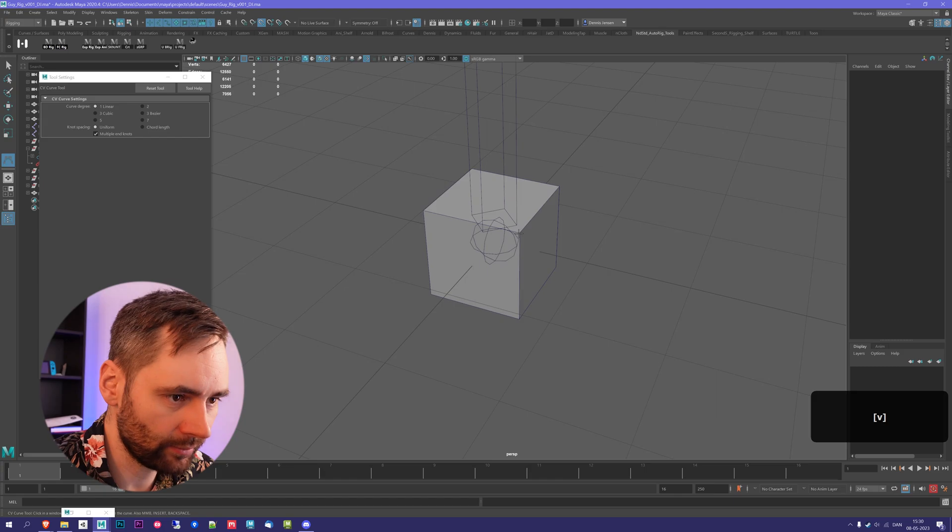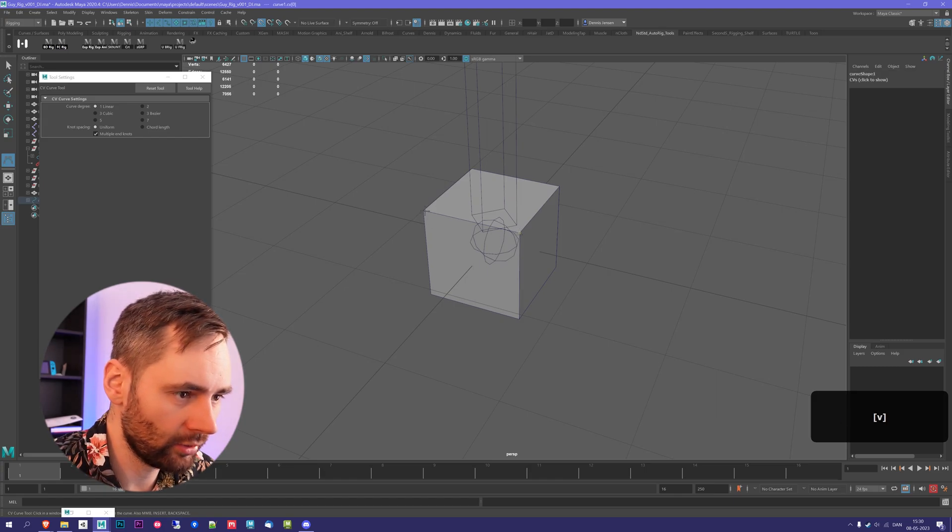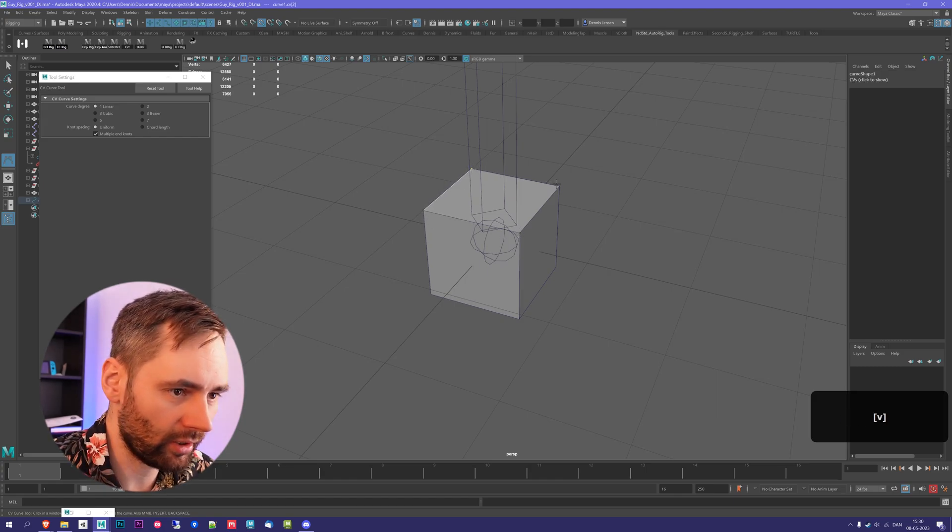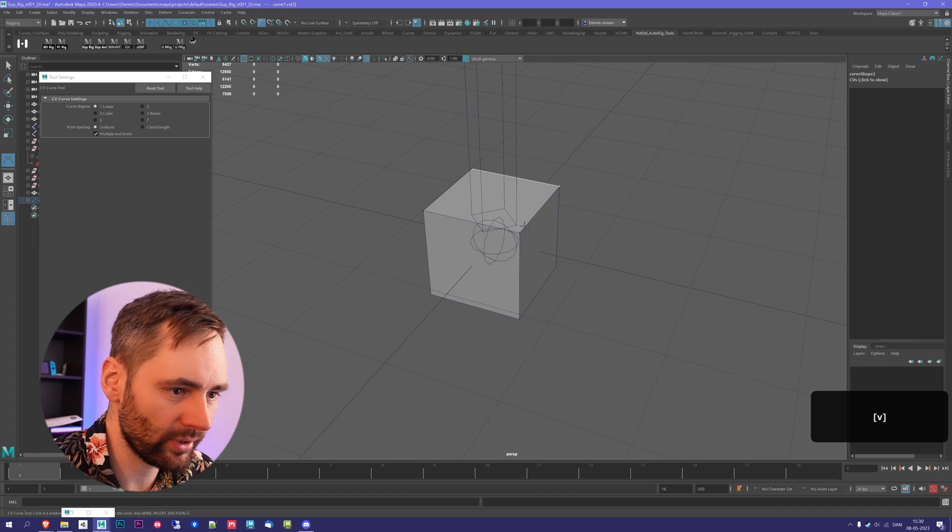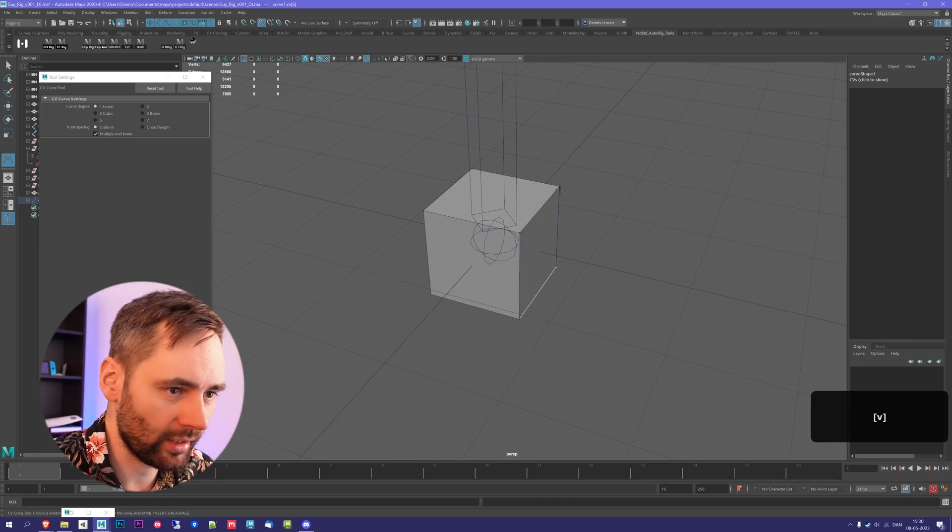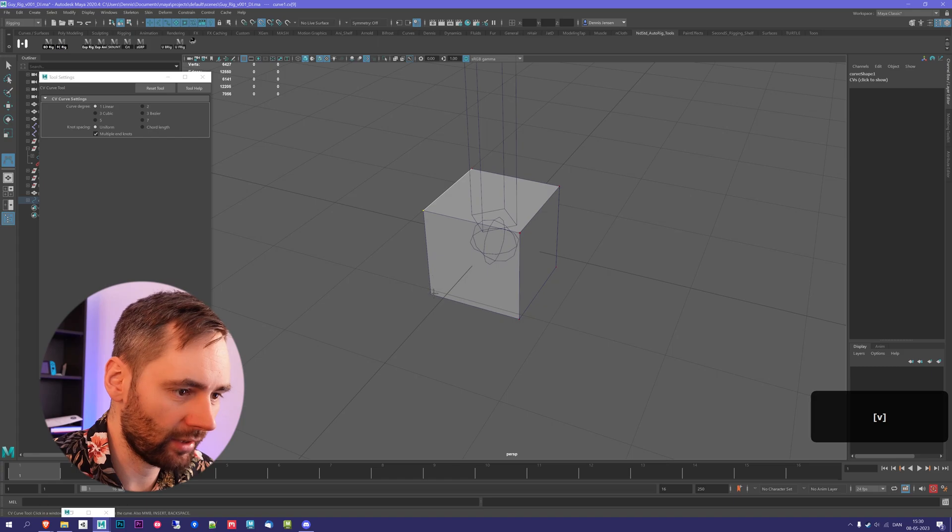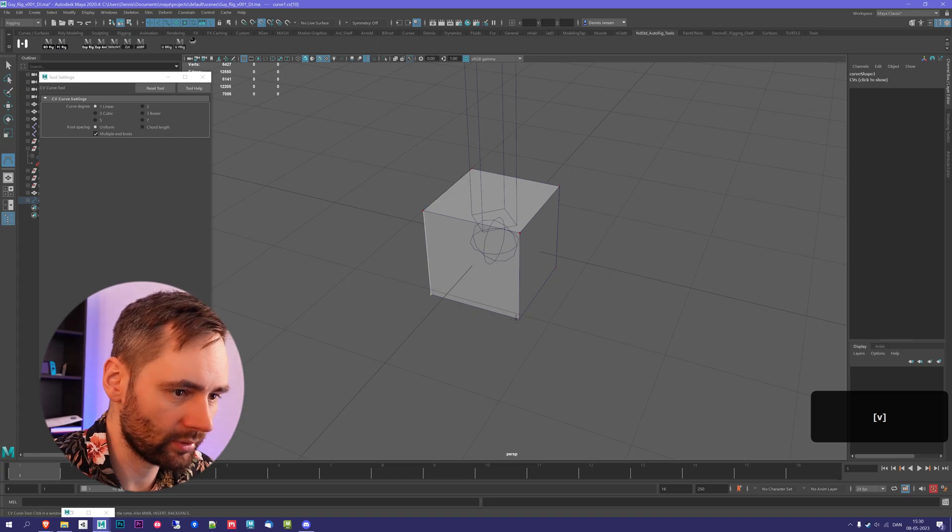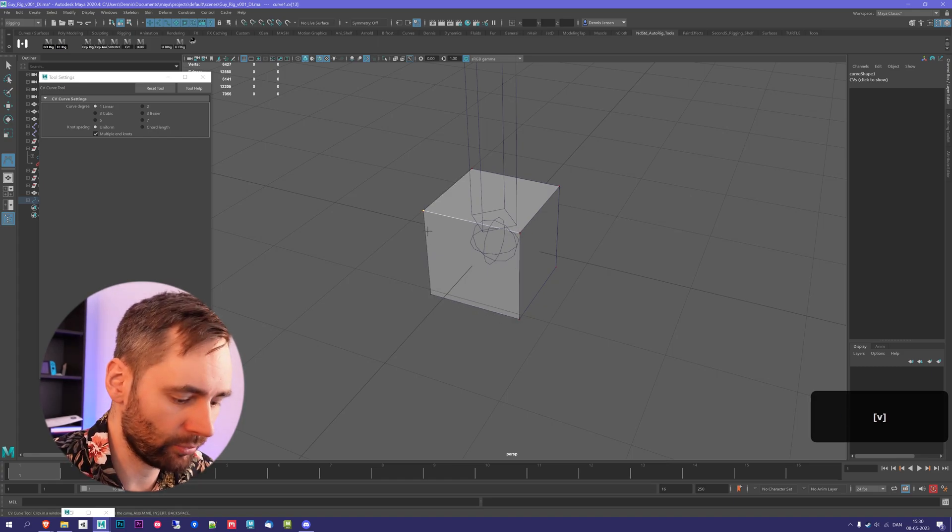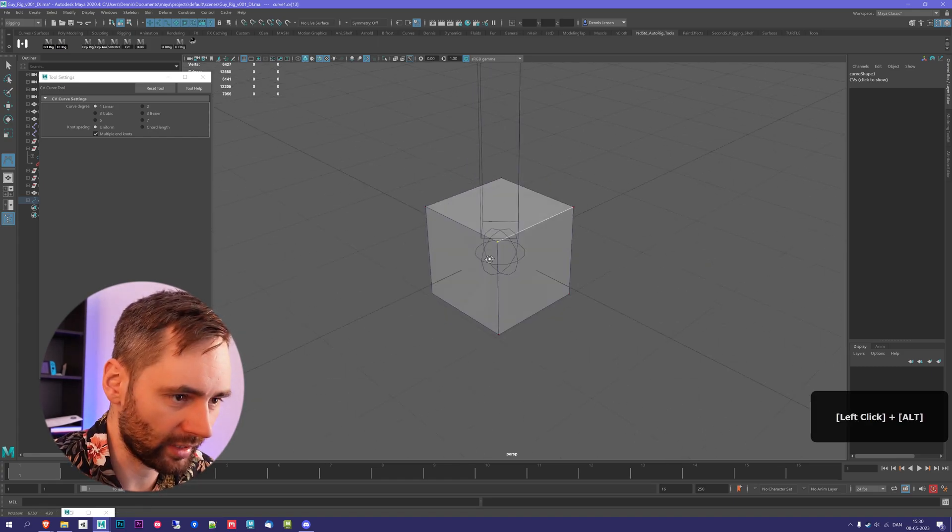So holding down V and then pressing, you can see it snaps to all the corners. And I'm just pressing all the corners now. And this is going to allow me to create a curve that resembles the box that we have. It's okay to press the same ones again.